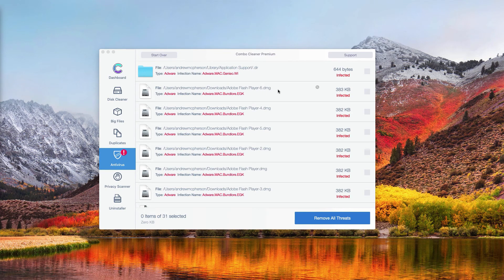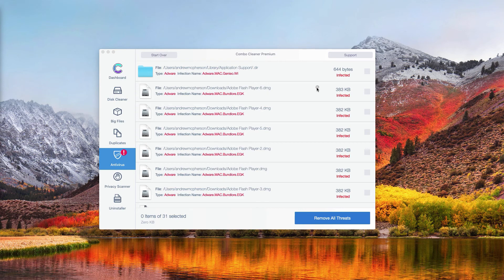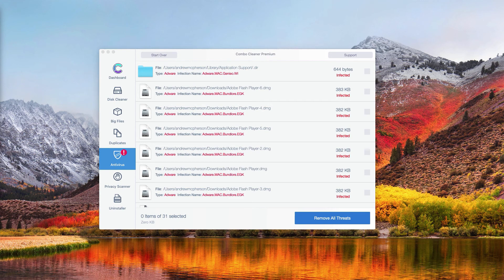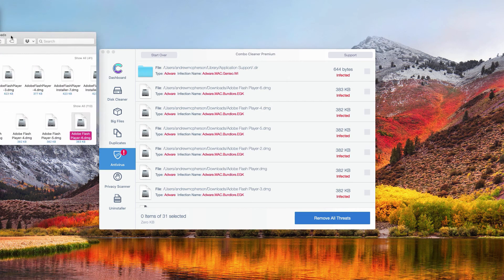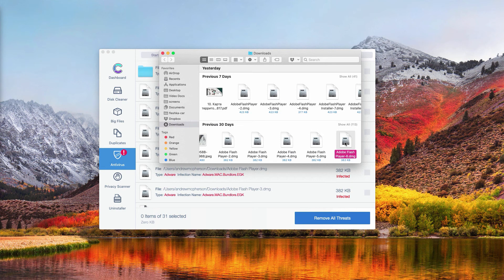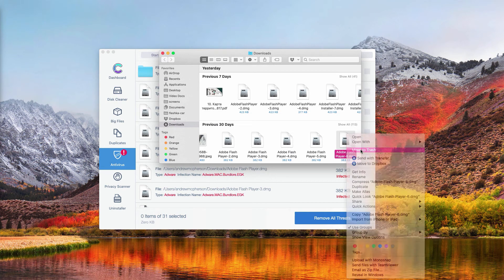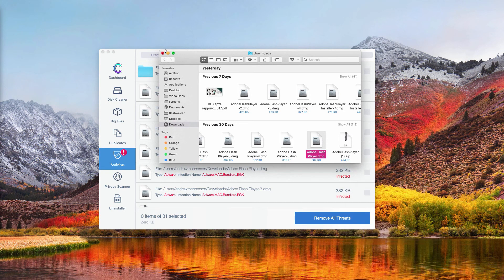Let's do it once again. Say we want to remove this malicious DMG file. Click on this button and then you will see it in Finder and you may right-click on it and select Move to Trash.